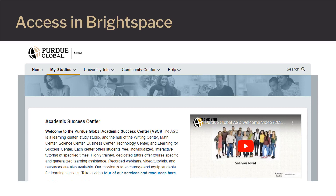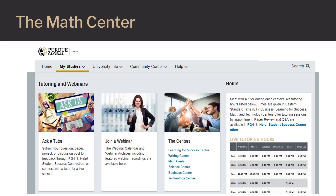This will take you to the main Academic Success Center page. From here, you can scroll down where you can access Ask a Tutor for project reviews and Q&A, webinar study sessions, and our Academic Success Centers. Click on the Math Center link where you'll find even more options for math tutoring and resources.